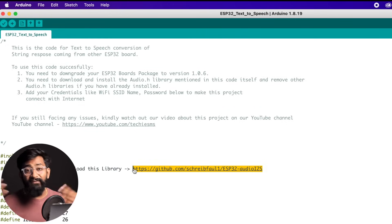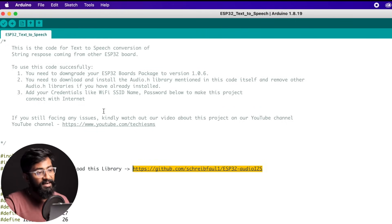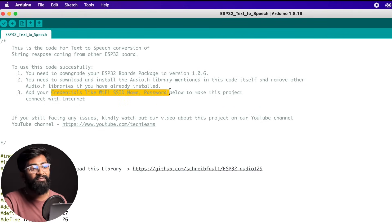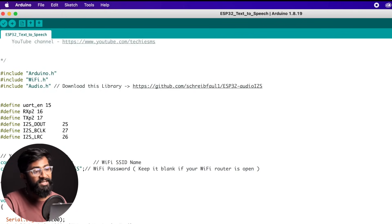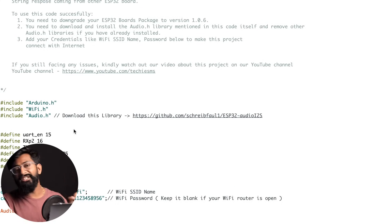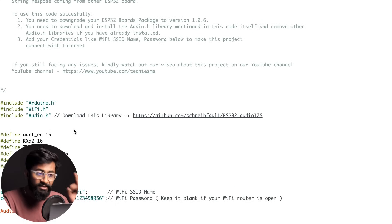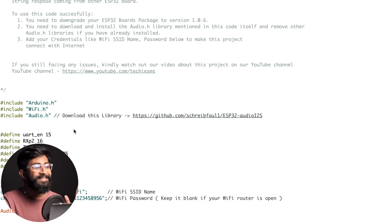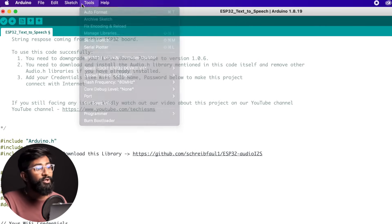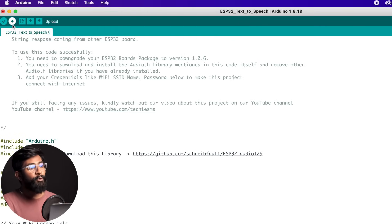Make sure you install the exact library whose link is mentioned in the code — many people have installed different Audio.h libraries and ran into issues. The third requirement is entering your Wi-Fi credentials, which you provide directly in this file. Provide the Wi-Fi SSID and password — that's the only change needed in this code; everything else remains as-is. After selecting the right board and COM port, hit the Upload button to upload the text-to-speech code.